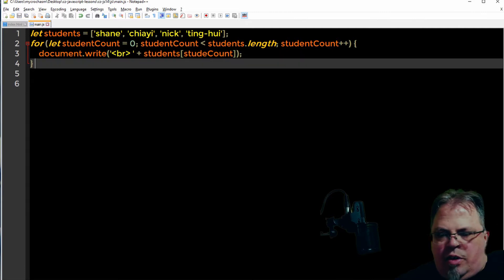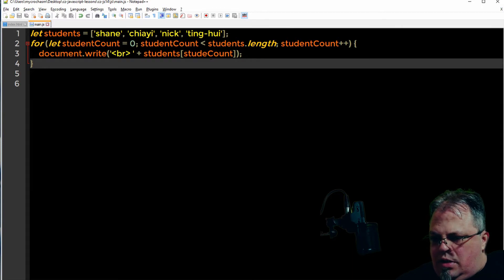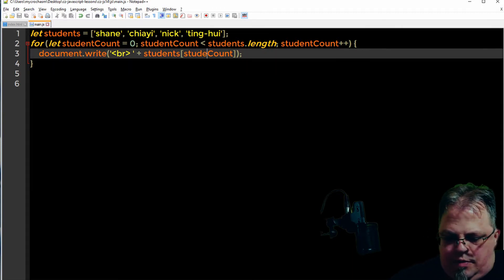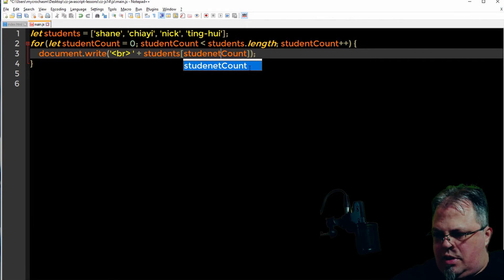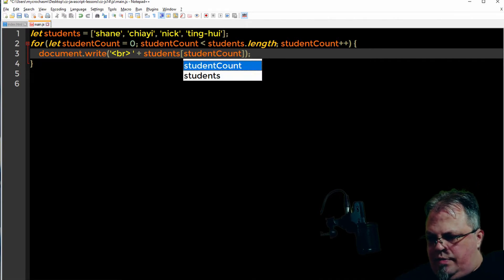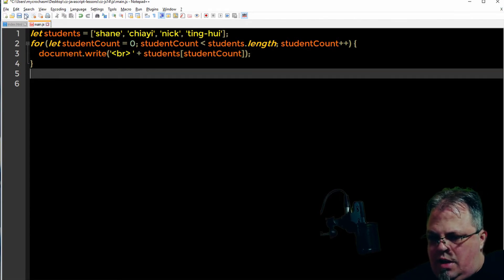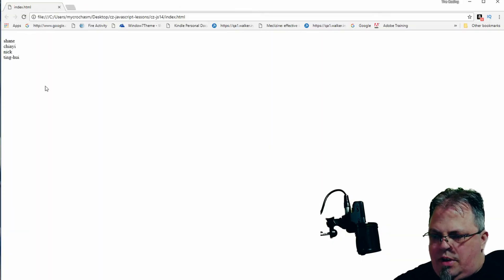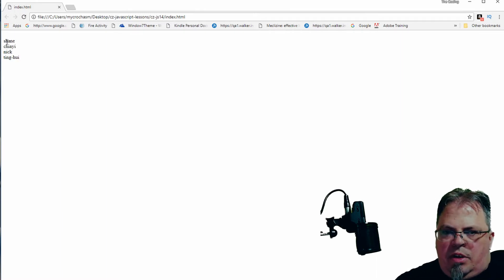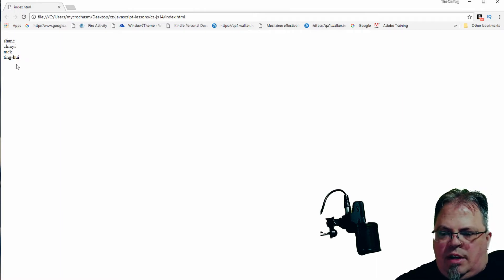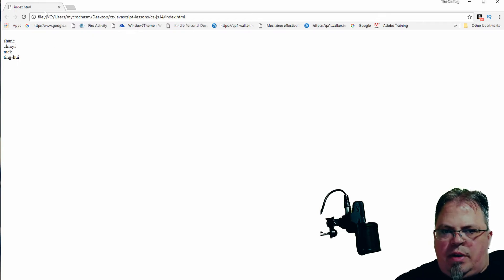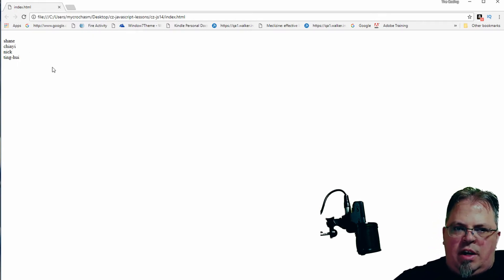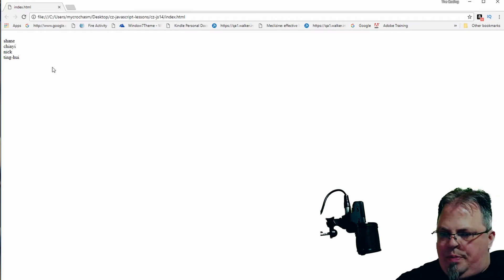I'm going to use the student count variable to pick a particular student so I can write that particular student out. I'm going to look over the code real quick, make sure I didn't miss anything. I typed so fast, I forgot to spell that correctly. Click save, go to my browser, click refresh, and there we go. So it looped through the array and printed the names out. That's a basic for loop.